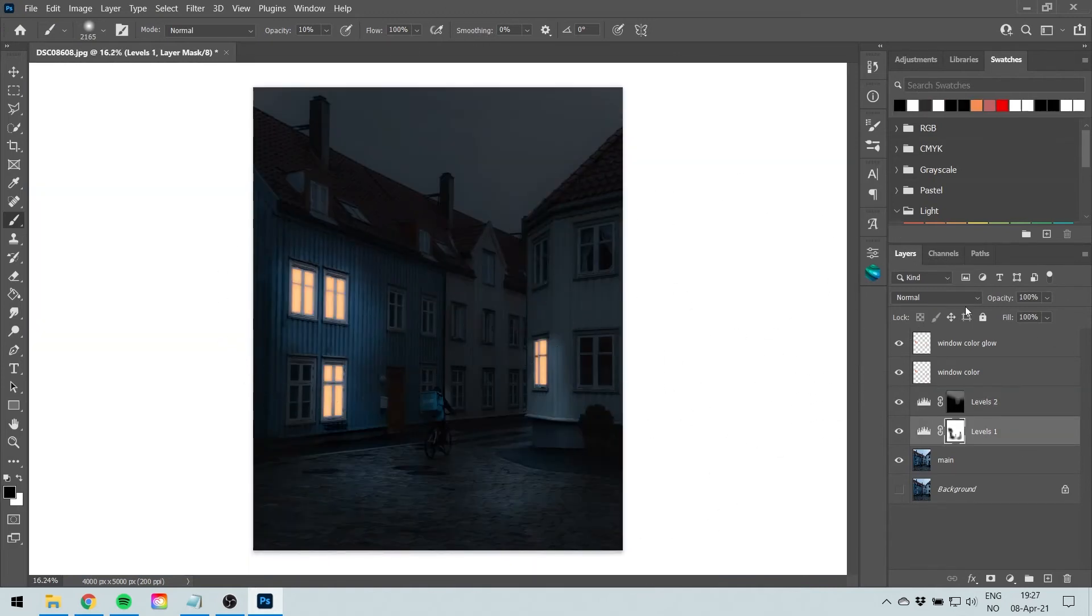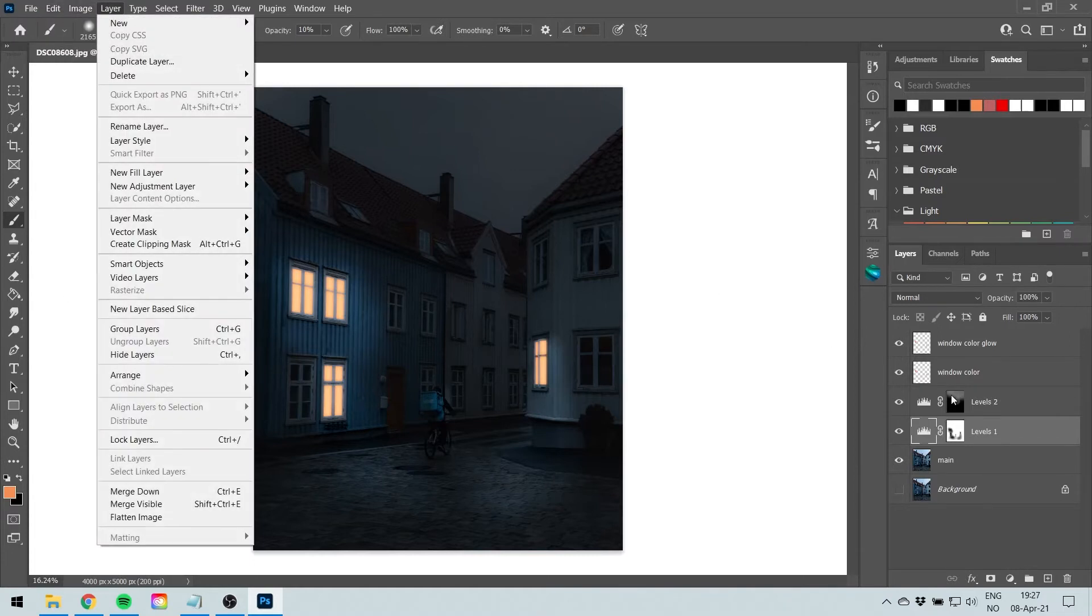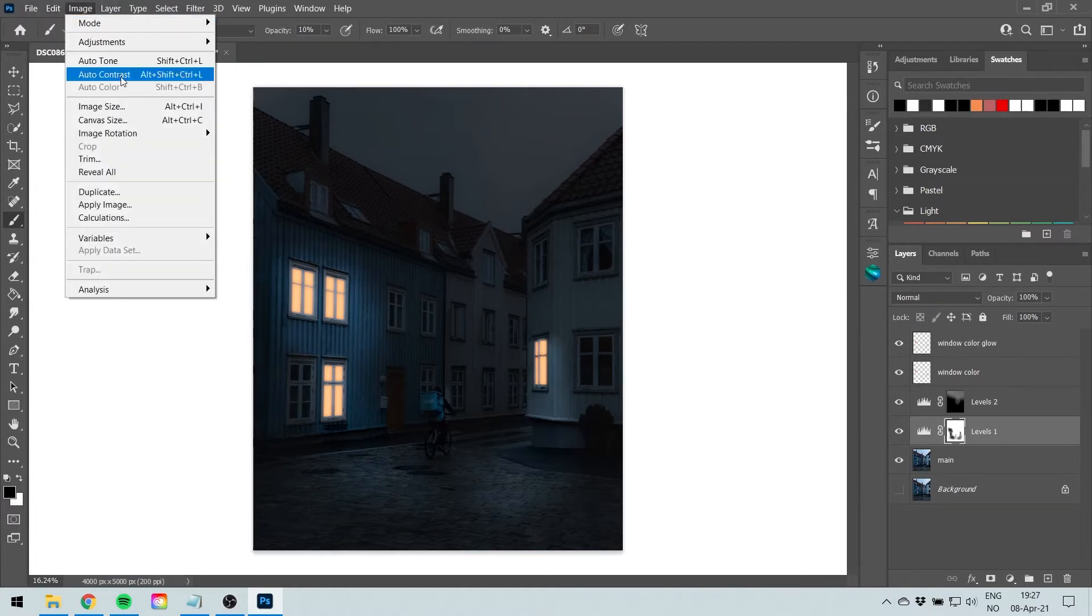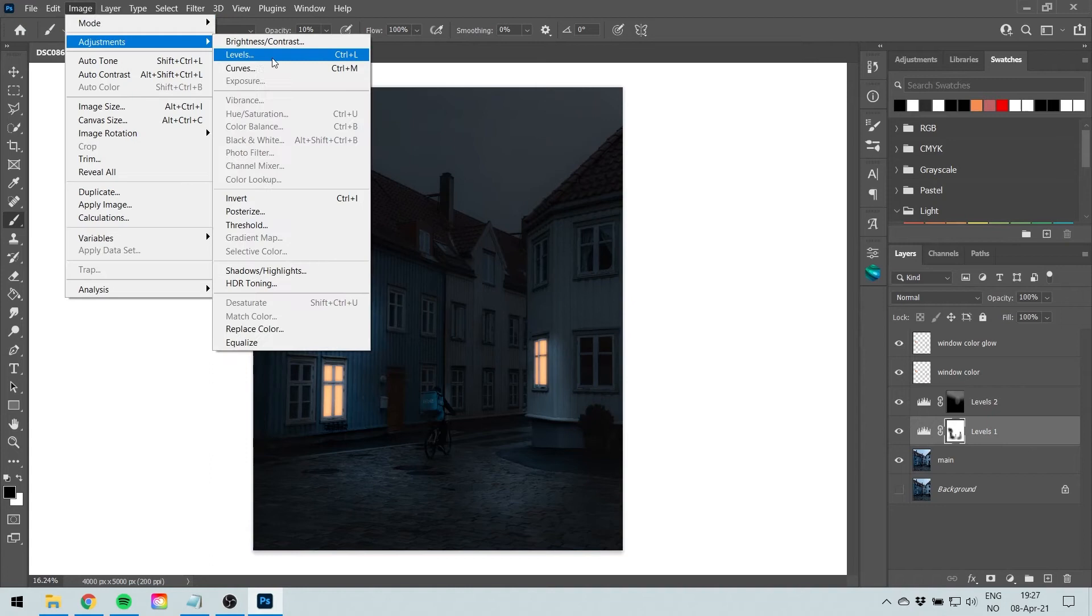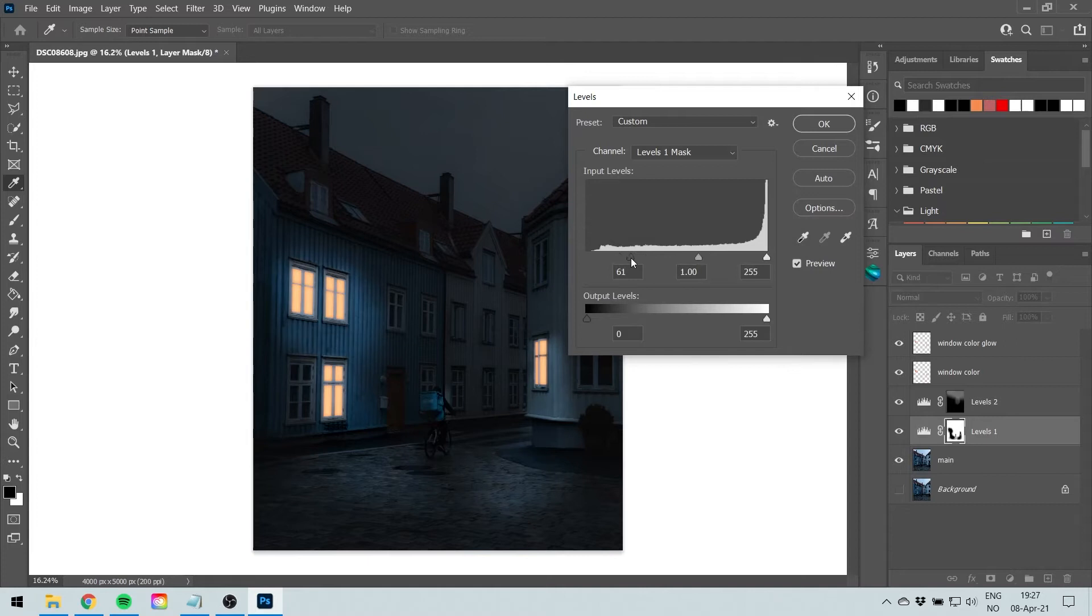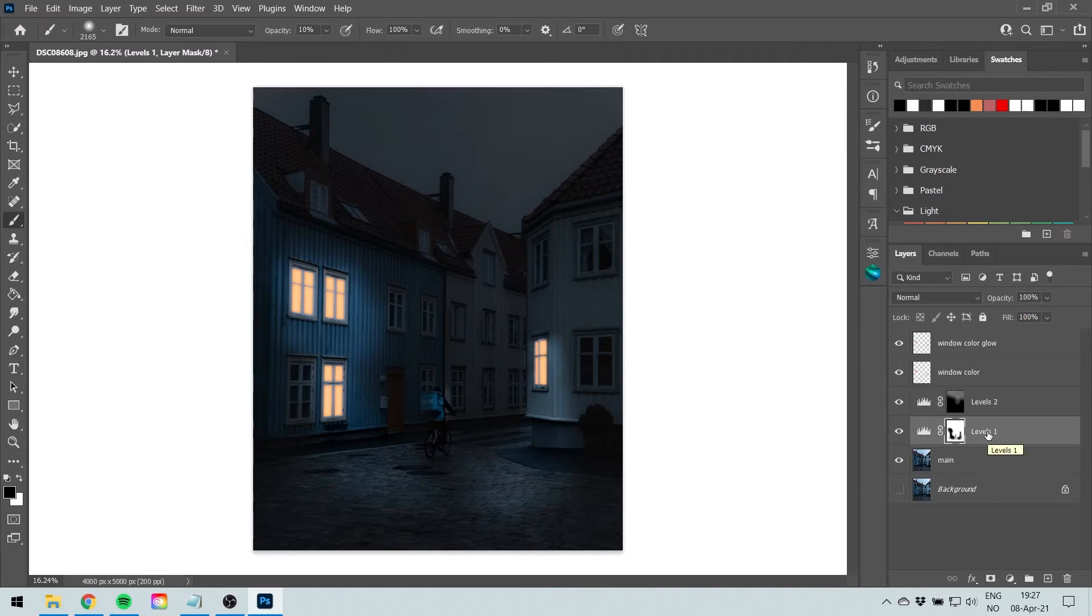So what we're going to do now is go to our levels one, go to Image, Image, Adjustments, Levels. Make sure you select your mask and we're going to make them more brighter. 65 is good enough. So we made adjust levels with levels and made them brighter.